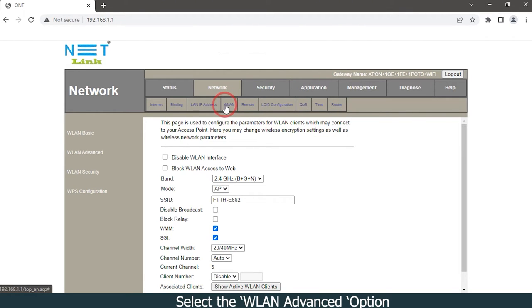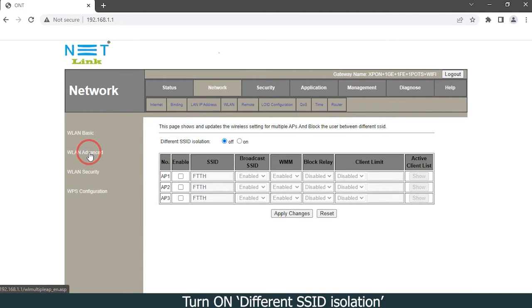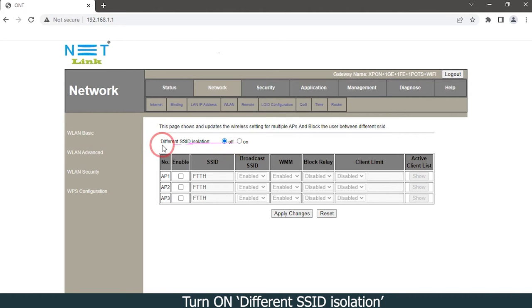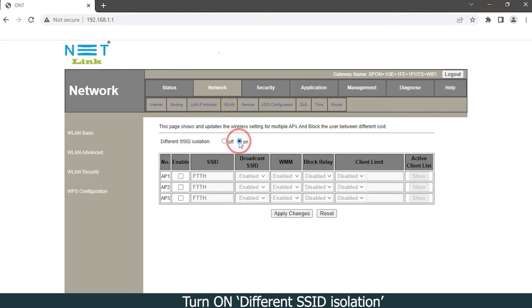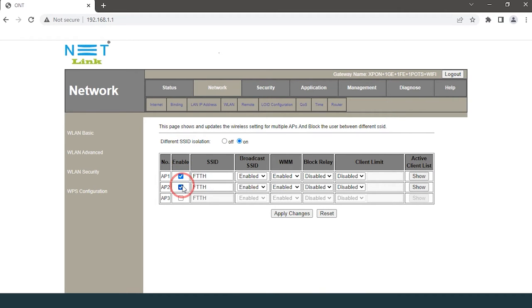Turn on different SSID isolation. Click to enable AP1 and AP2, change SSID names.